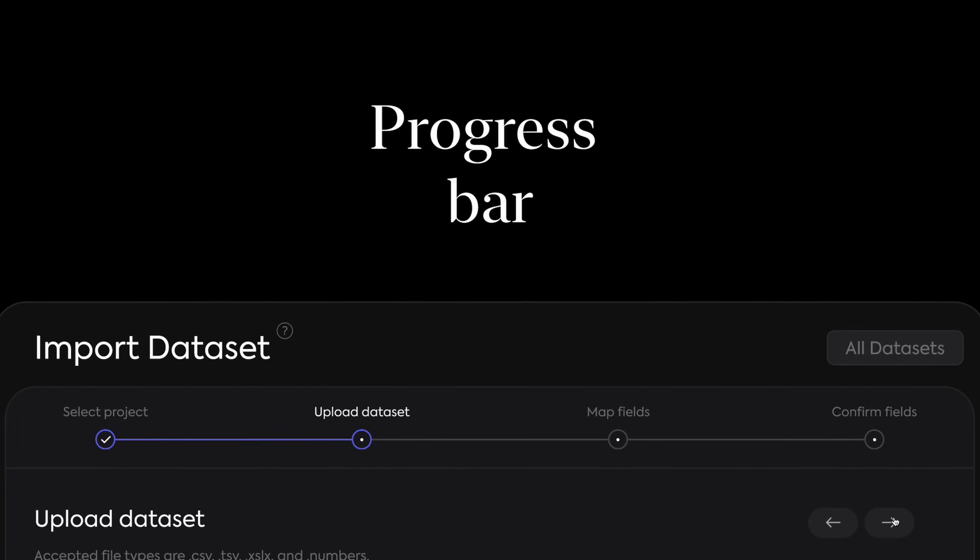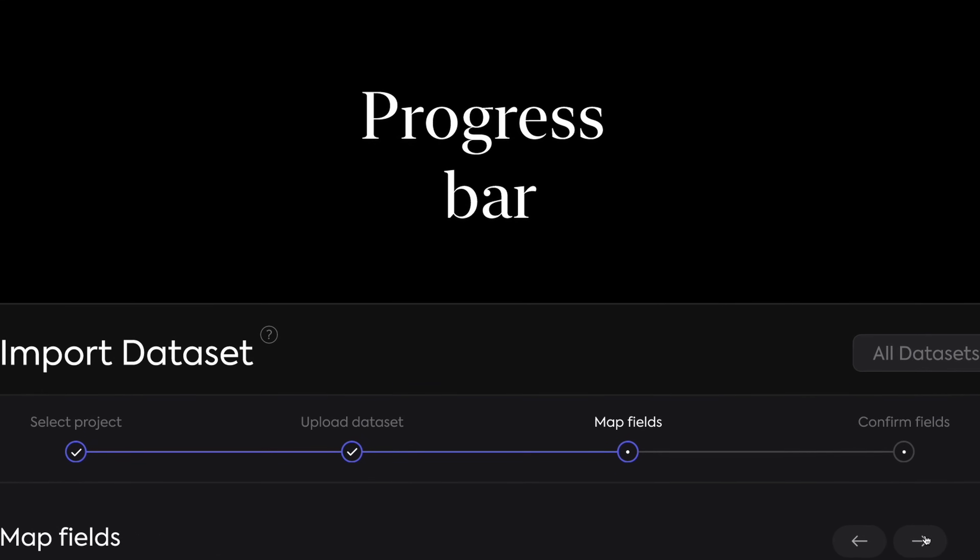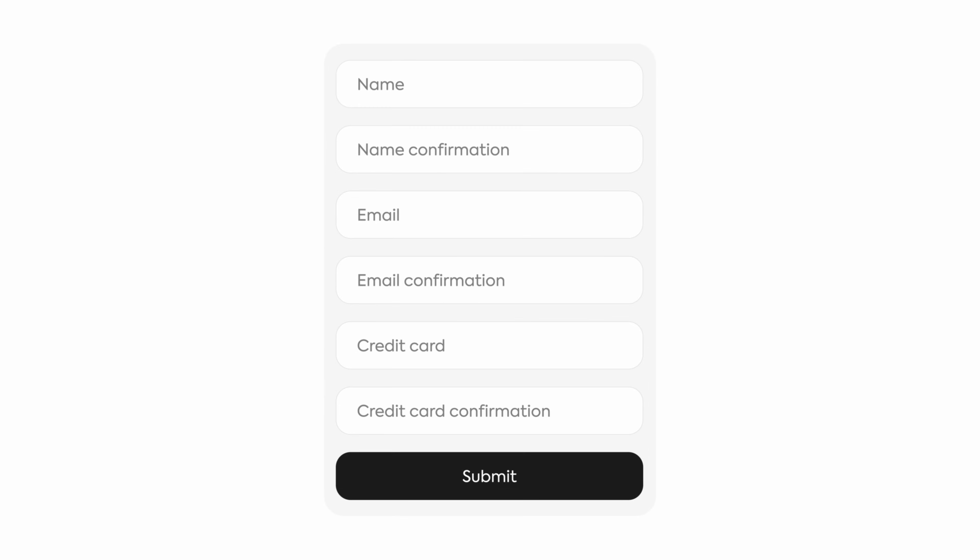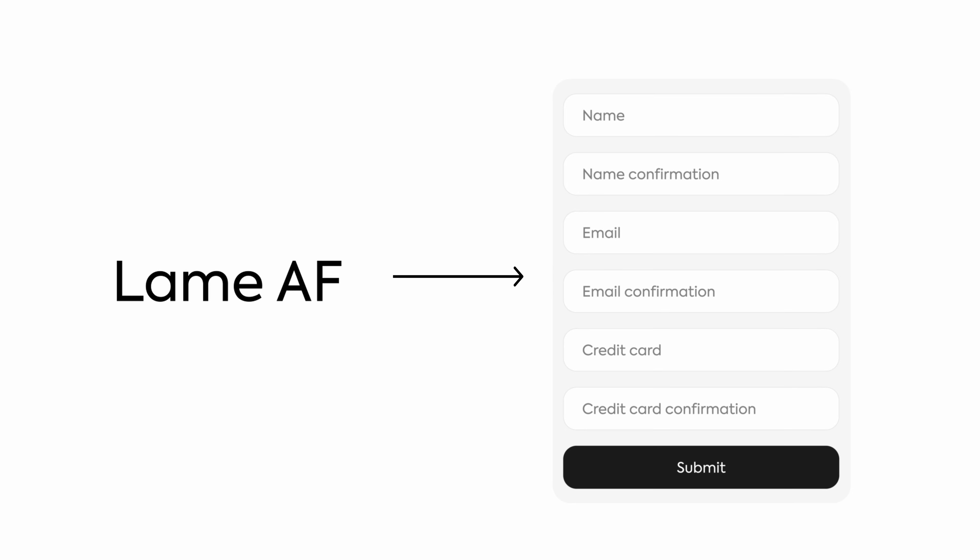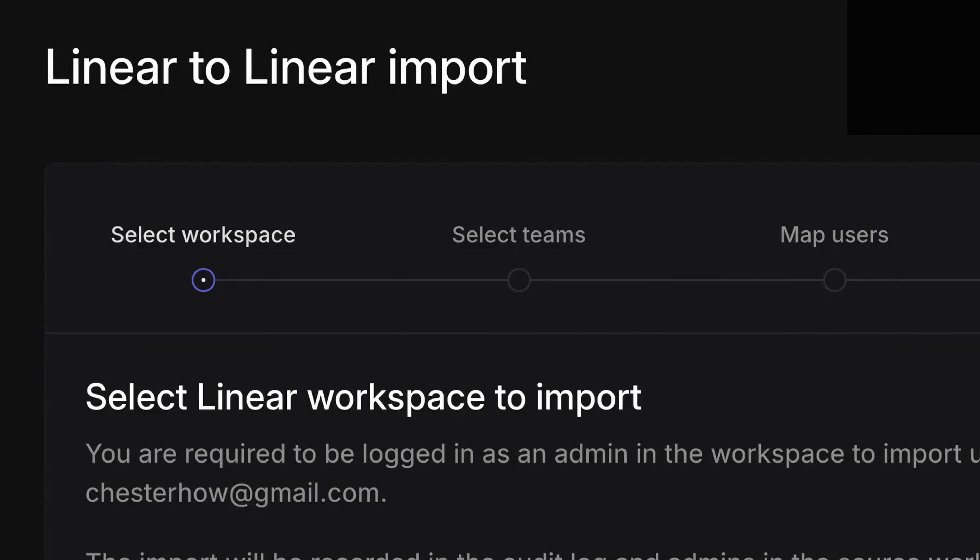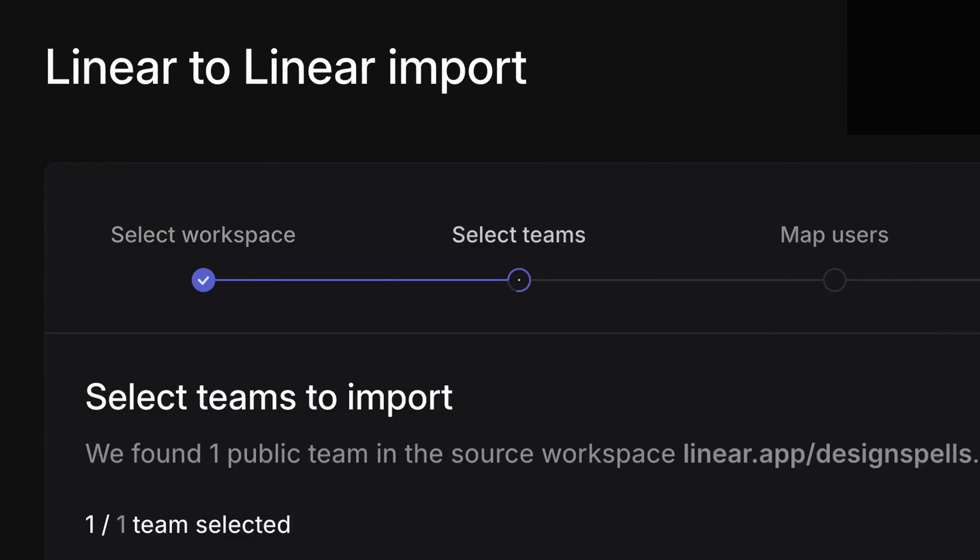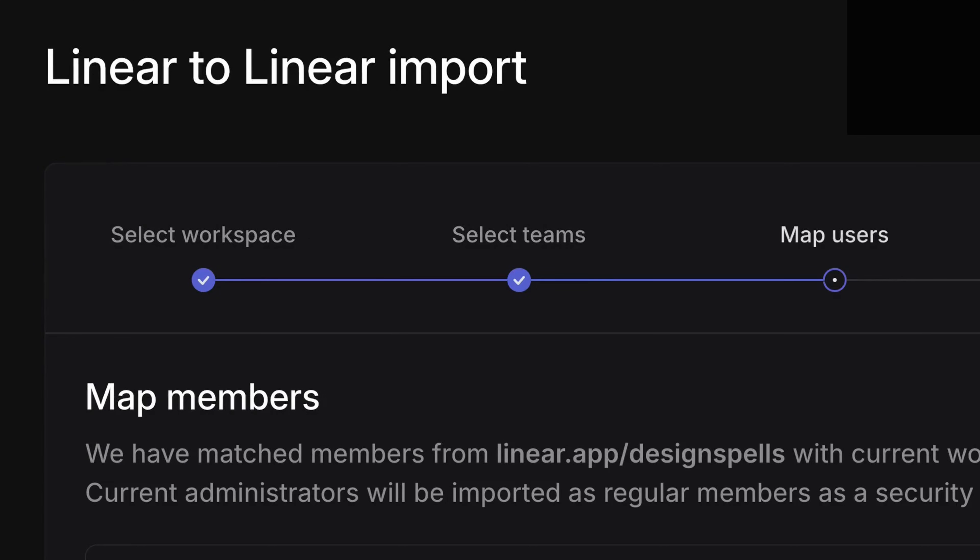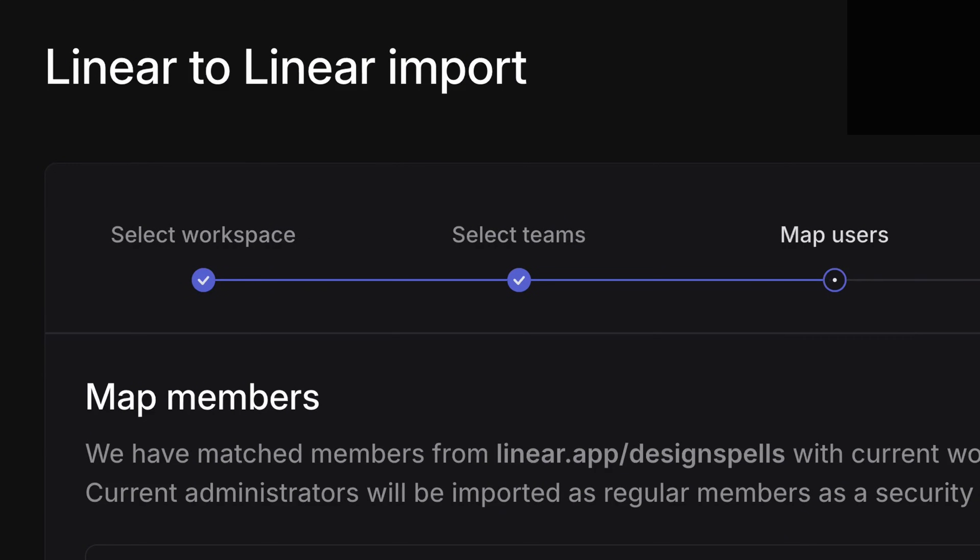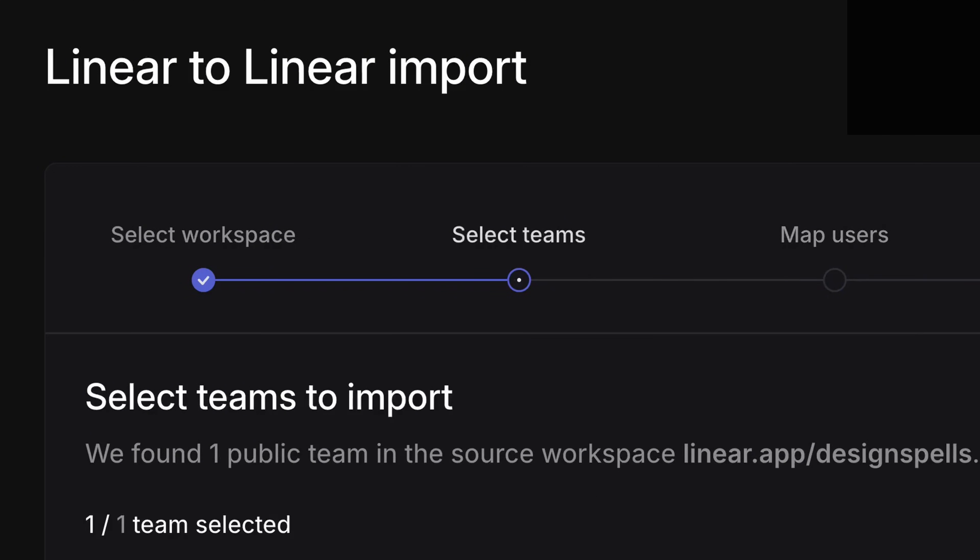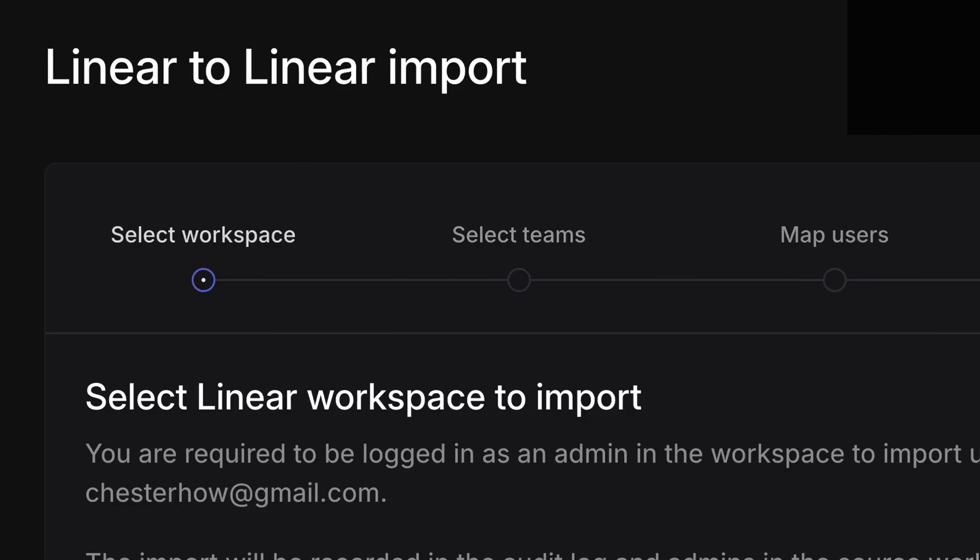Progress Bar. Let's be honest, forms are boring, but sometimes they're unavoidable, and that's why tools like Linear have used some super smooth micro-interactions for their progress bar to keep the user engaged.